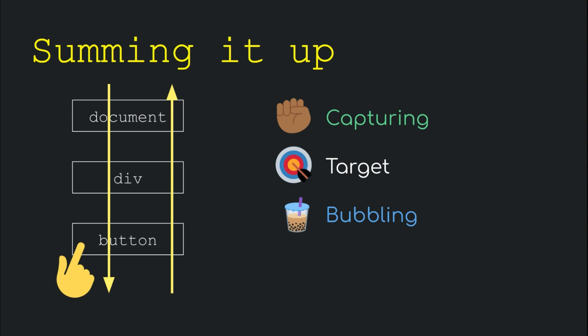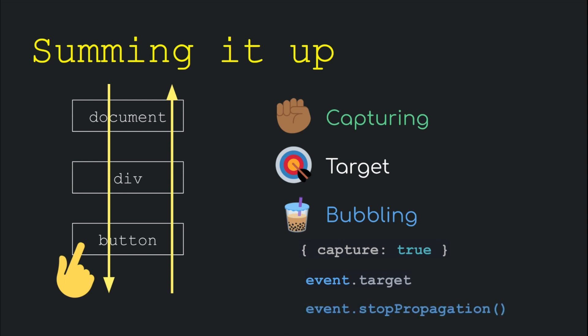When we set any handler on any element, it is by default fired in the bubbling phase unless otherwise specified using this flag. In case an event is fired on a parent element, we can get a reference to the actual element that caused the event using the event.target property. Also further propagation of an event can be stopped by calling the stopPropagation method on it, although it is not advised.